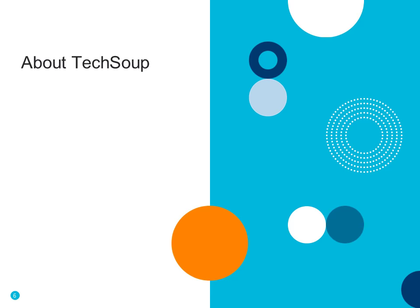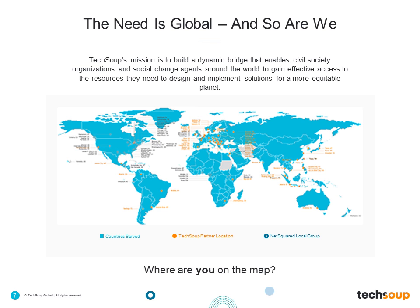TechSoup is present everywhere on the map that is blue, which is almost the entire world. Go ahead and chat in to let us know where you are while I talk a little bit about the work that we do here at TechSoup, helping connect technology donations, resources, and information to nonprofits, libraries, and social do-gooders all around the world.